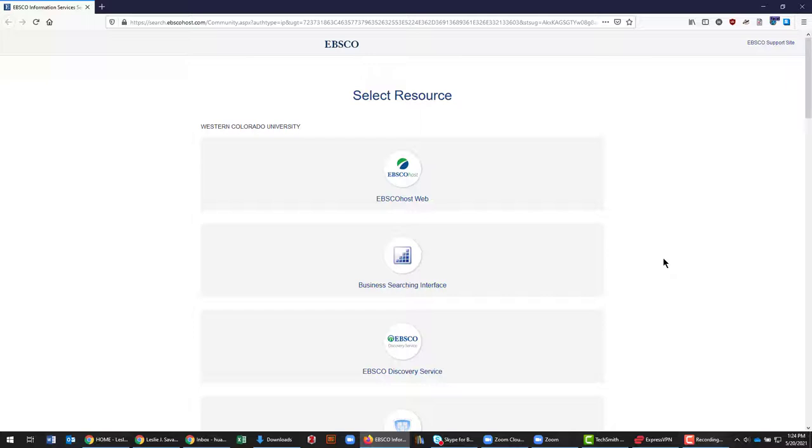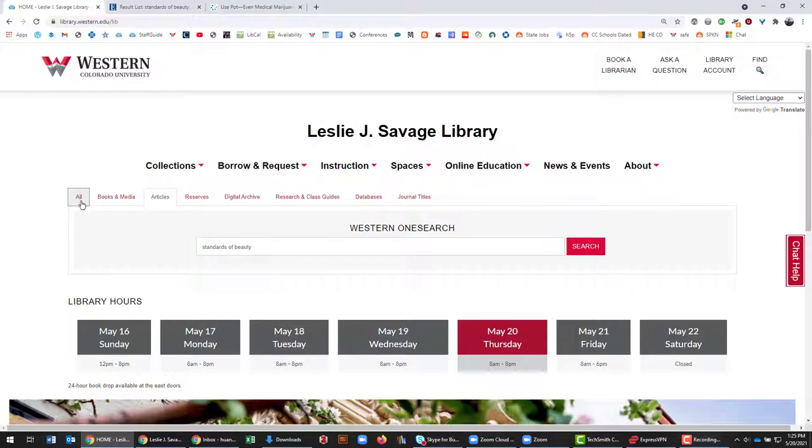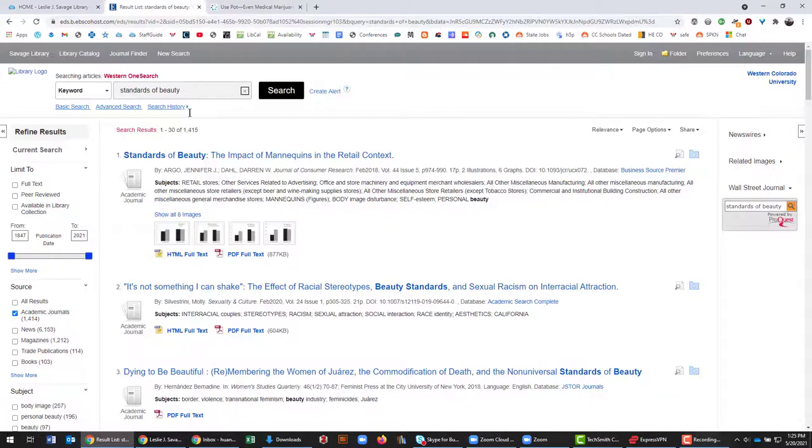The second way is to find the right link. Let's say that you've been using the library homepage, library.western.edu, and you may be using the All tab or the Articles tab here, and you'll find a page that looks a little bit like this.